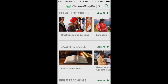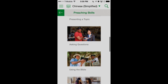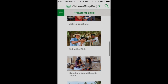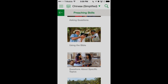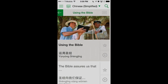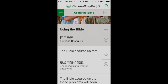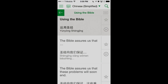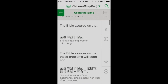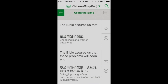Let's go into one of these sections — for example, preaching skills — and I'm just going to tap on 'view all.' This brings up a nice vertical scrolling list of all the different sections under preaching skills. The one we'll look at is 'using the Bible,' so we'll tap on that. This brings up a number of different phrases that can be used in the ministry or perhaps at meetings. This is the preaching section, primarily for the ministry, so we can look at these translated into the language we're learning. For example, the first one here: 'The Bible assures us that.'